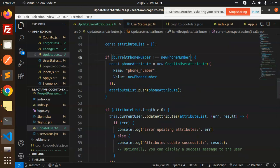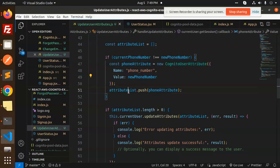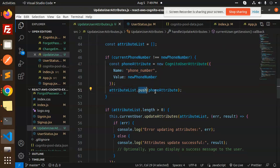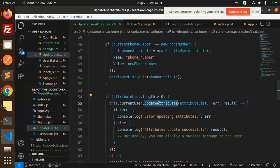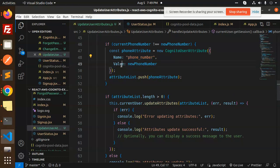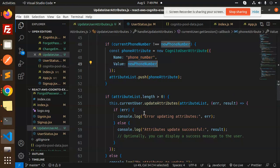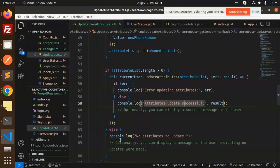You can see that if current phone number is not equal to new phone number, we get the phone number and push it into the phone attribute. If the attribute list has items, we update the parameters—the attribute list where name is phone number and value is the new phone number. Then it will show the message 'attribute updated successfully'.